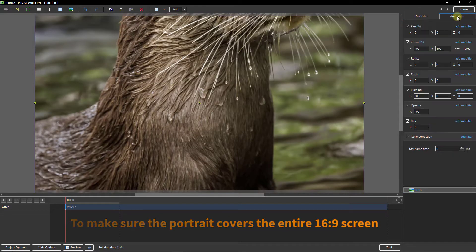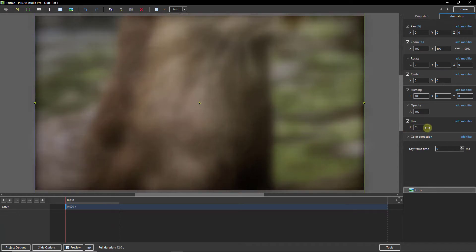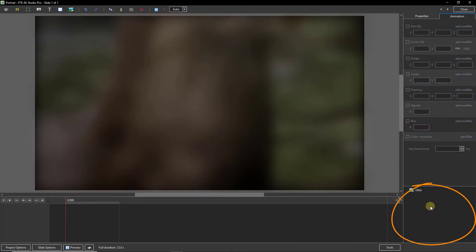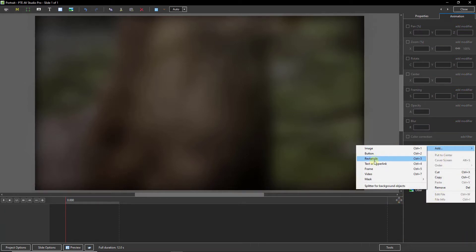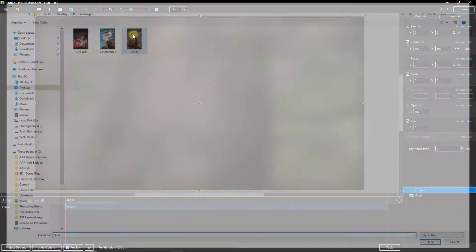Then in the Animation tab, I'm going to add a degree of blur and a degree of opacity to taste. Once I've done that, I'm going to click into the bottom right corner, then right-click and add a frame. Within the frame, I'm going to add a child of the parent frame by right-clicking, add an image — and I want exactly the same image.